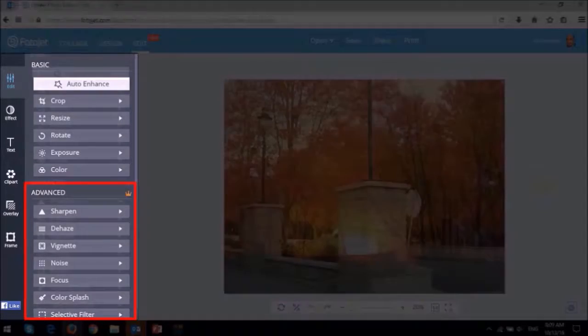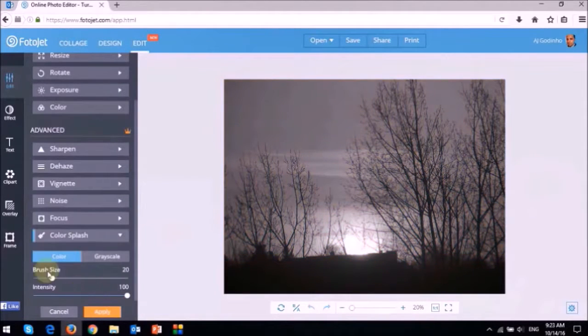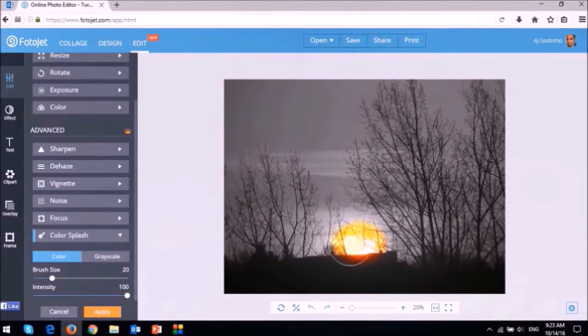For example, with the color splash feature, you can highlight specific areas with a color splash like so. This, of course, is just a basic example.